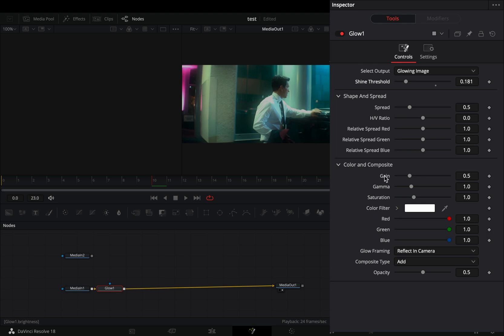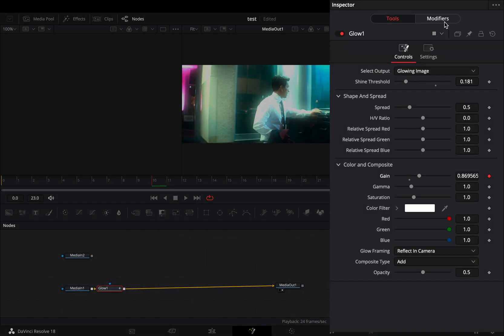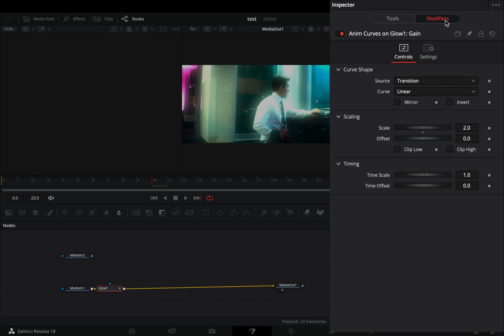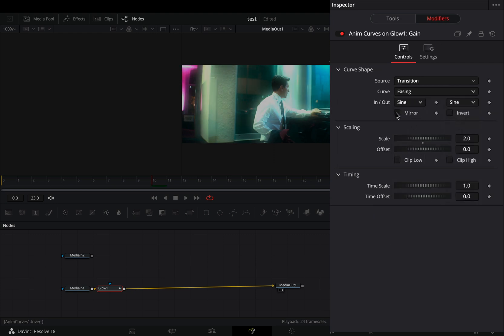Right-click to the gain slider and select to modify it with anim curves. Go to the modifiers tab, change the curve to easing, set the in and out to sine, and check the mirror box.